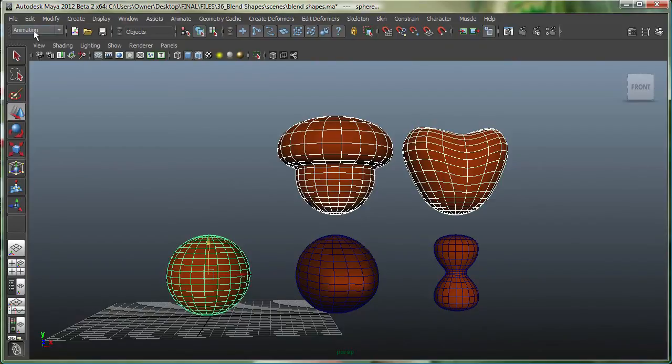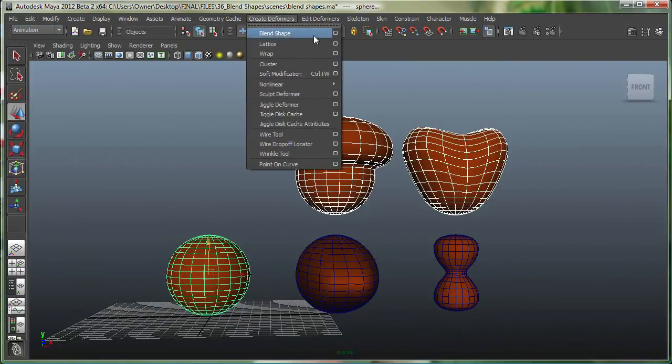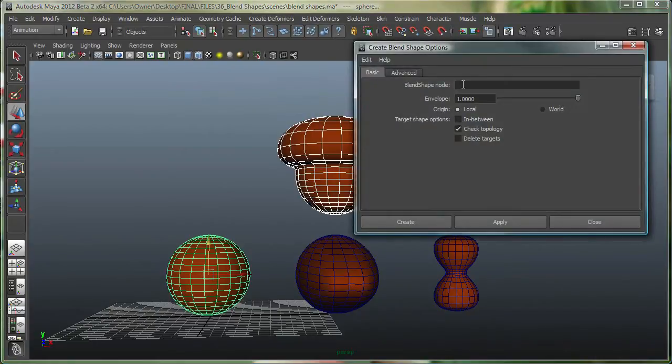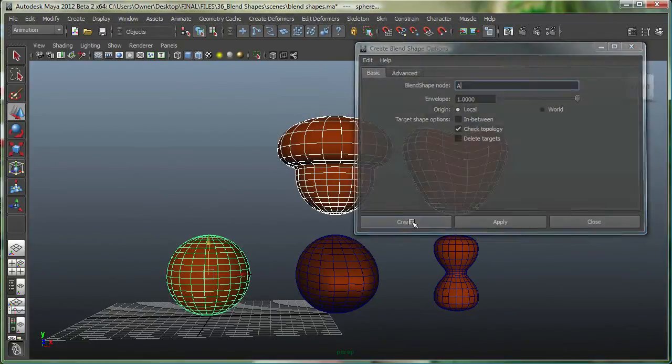And then go to, make sure in the animation menu set, go to create deformers, blend shape. And let's just call this A for now. Let's say create.